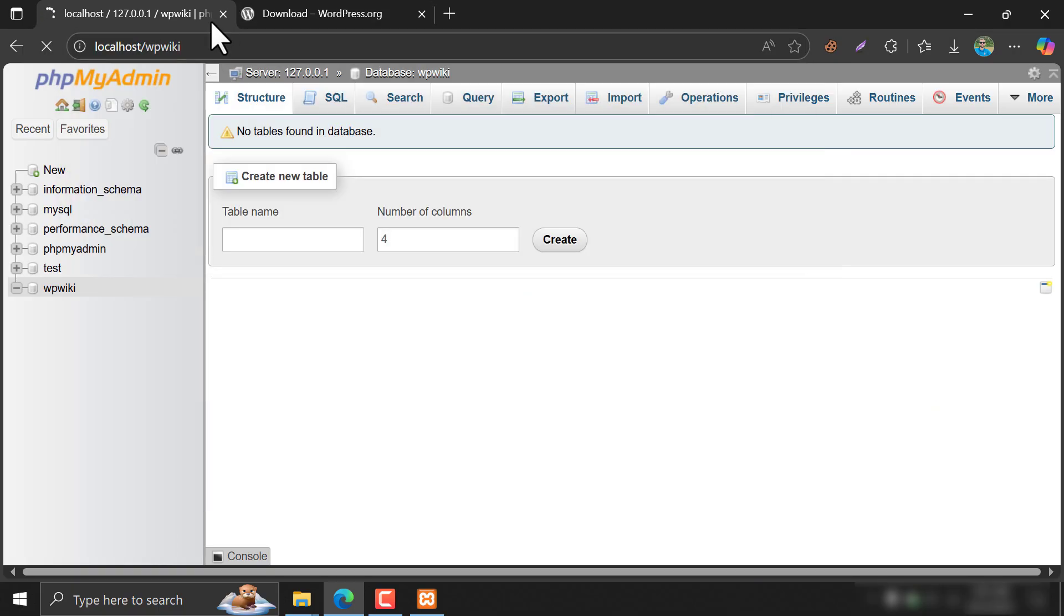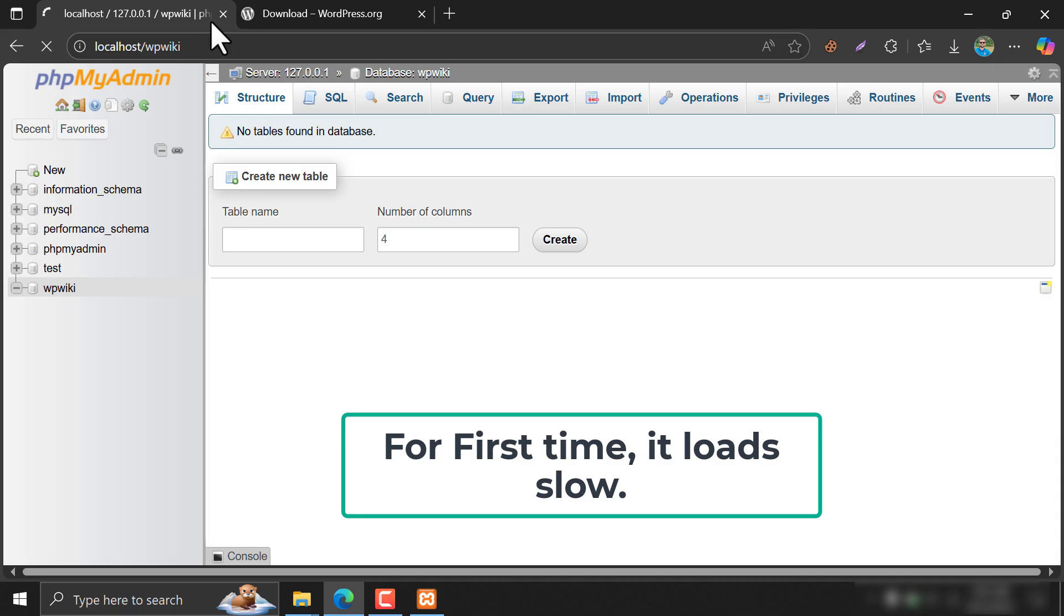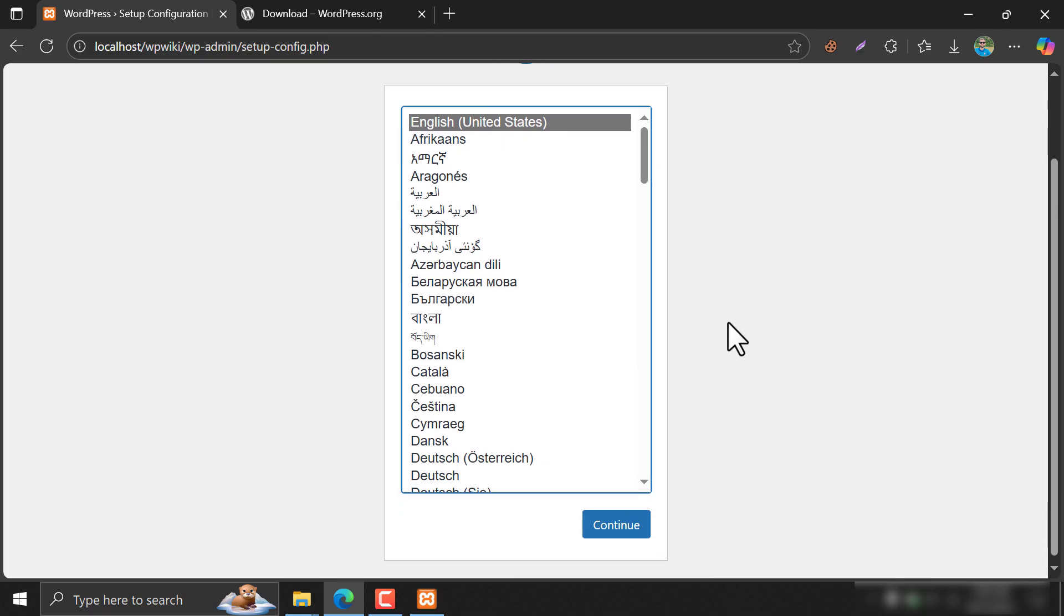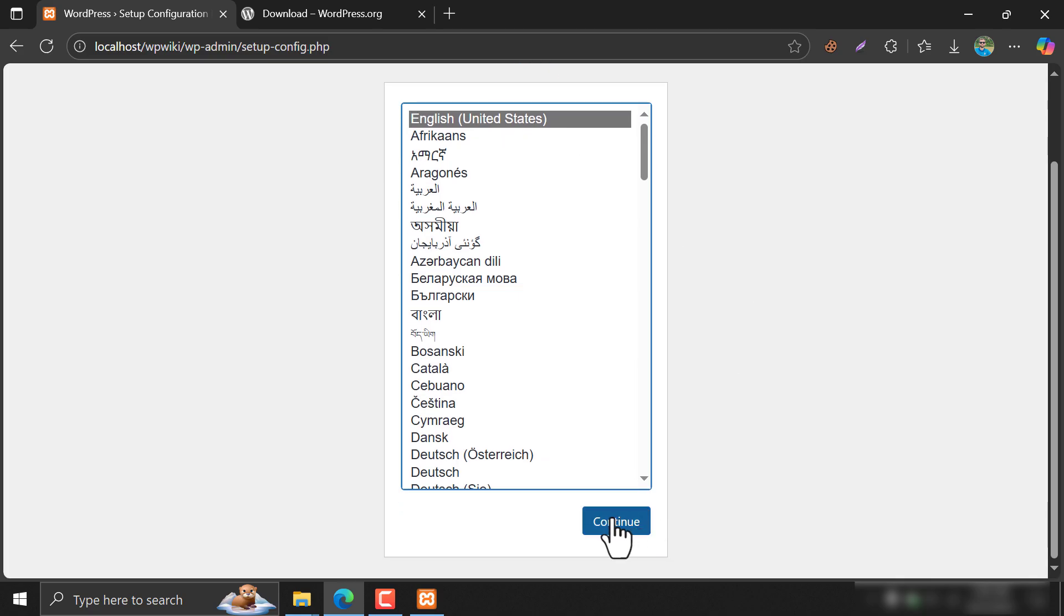Always remember, when it is the first time, it always takes time. Choose English. Continue.